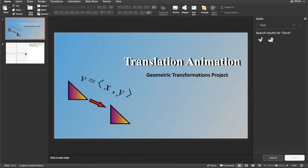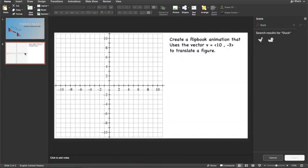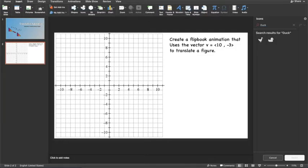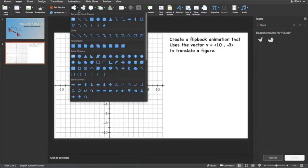If we look at this second slide in the PowerPoint, we have our coordinate plane, and it states create a flipbook animation that uses the vector 10, -3 to translate a figure. I'm going to go to Insert, Shapes, and I'm going to choose a triangle.